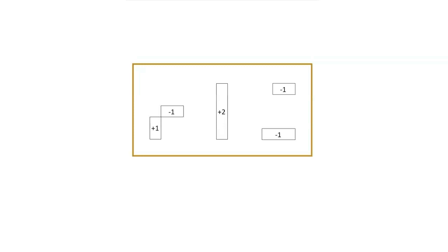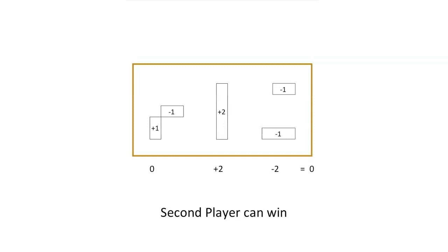Against competent opposition, whoever moves next from this position cannot win. In this case, that's red, who lost the game.